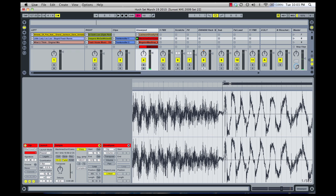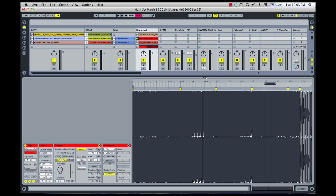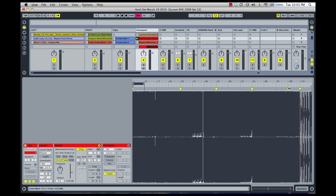So there we go. We've gone through the entire track using the loop brace as a reference point. As you can see, I've only had to add one, two, three, four, five, six warp markers, and the track is perfectly in time.